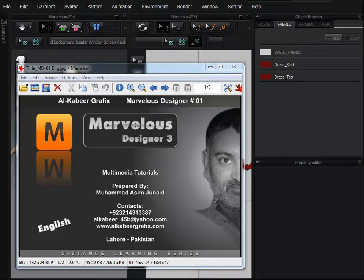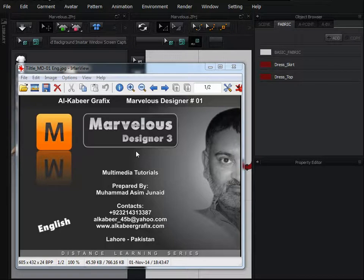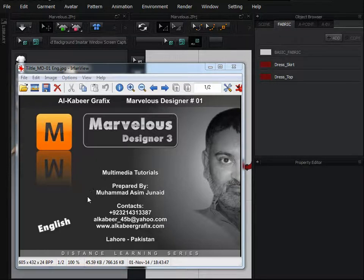Assalamu alaikum, I am Muhammad Asim Jinnit from Pakistan and this is my very first tutorial in English. In this tutorial I will show you how to make simple curtains very easily in Marvelous Designer, a software for 3D clothing. We can make curtains in 3D Studio Max, Maya and other 3D software, but Marvelous Designer has such options that we can create 3D clothing very quickly, very easily and very realistic.